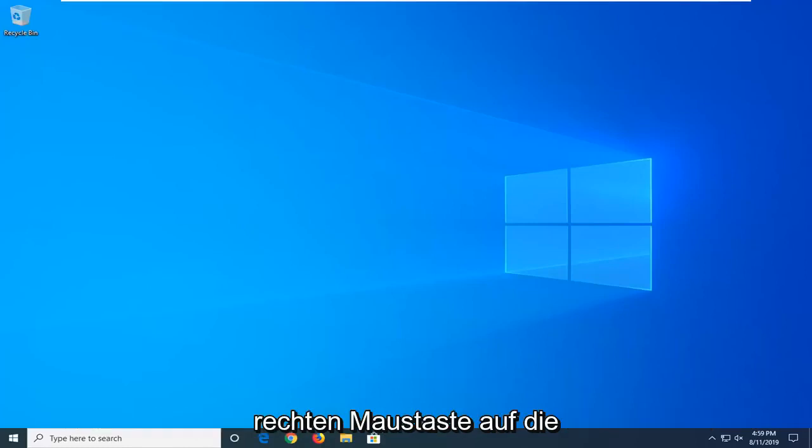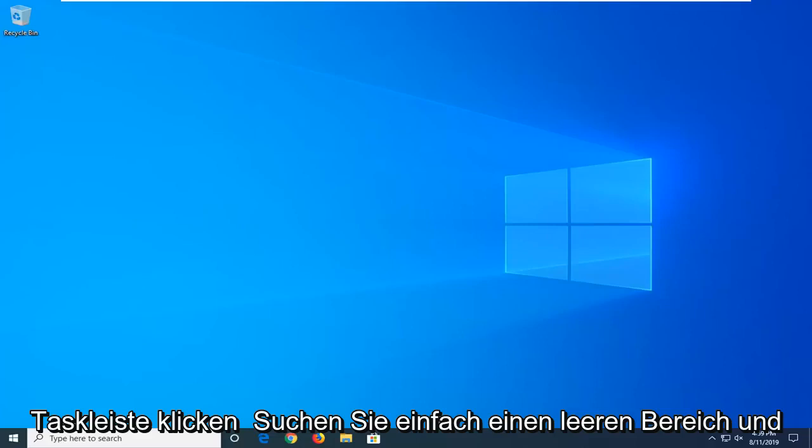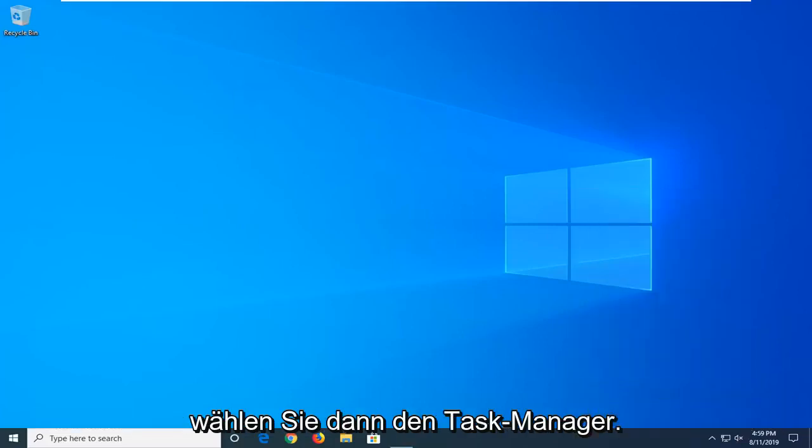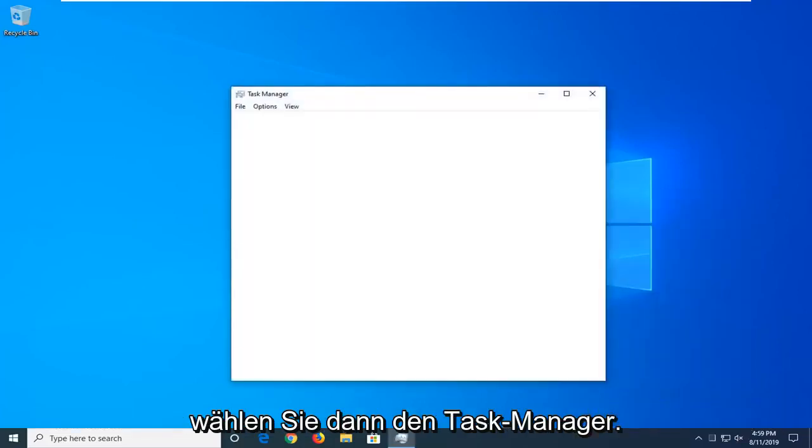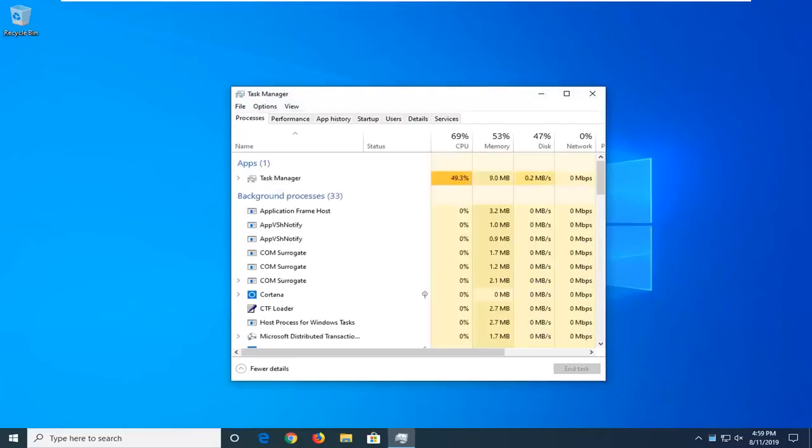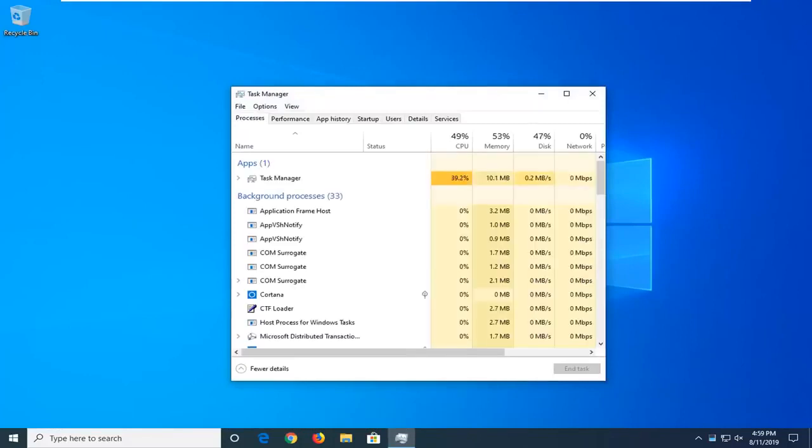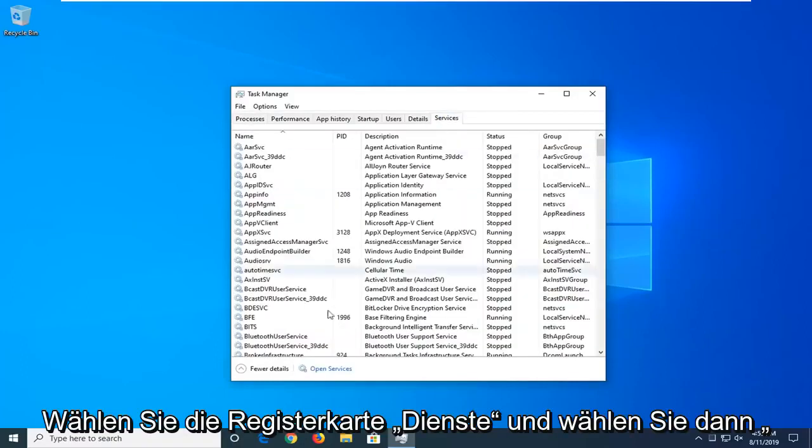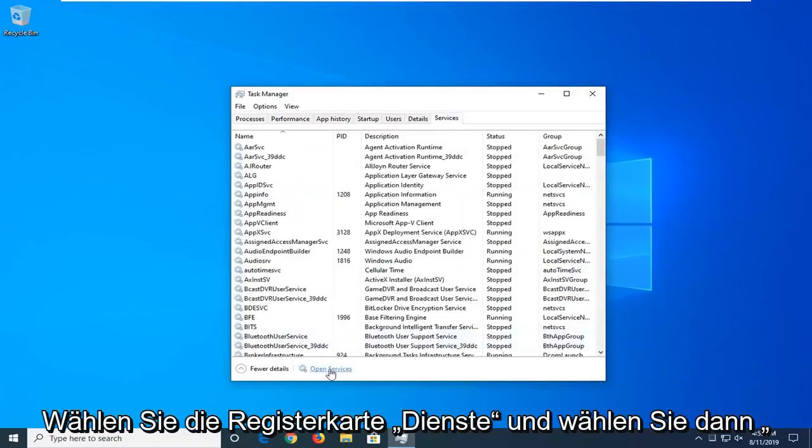First thing we're going to do is right click on the taskbar, just find a blank area, and then select Task Manager. Select the Services tab and then select Open Services.